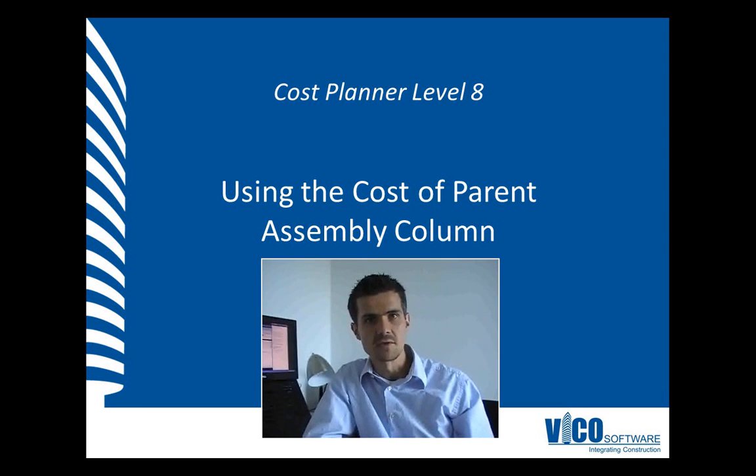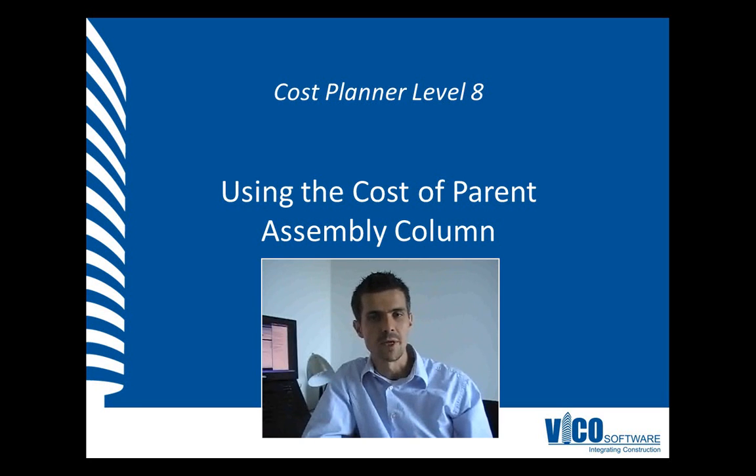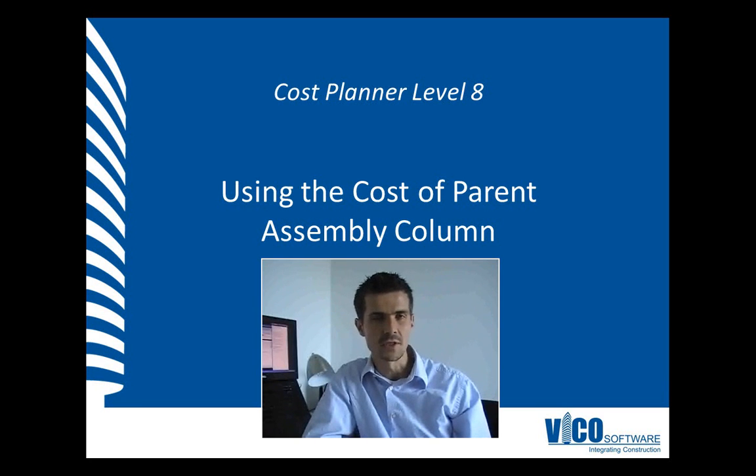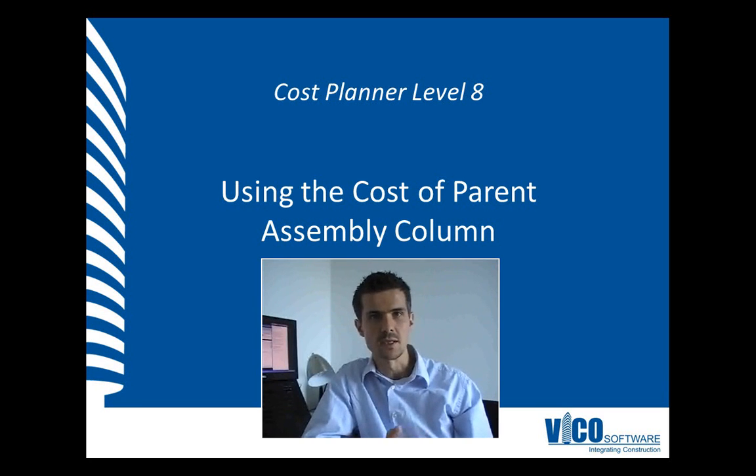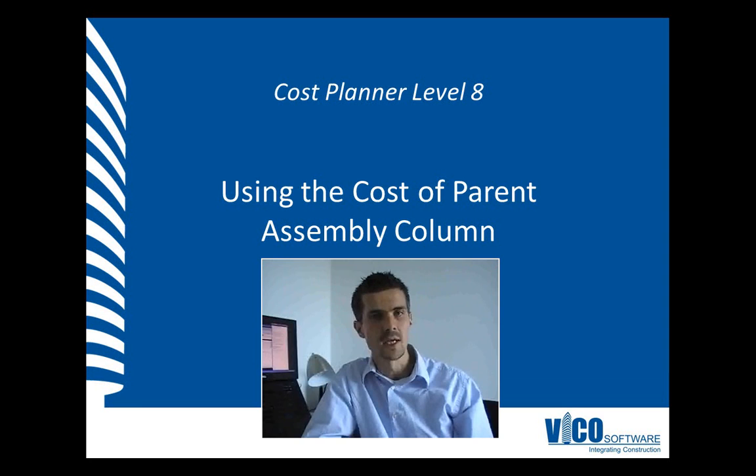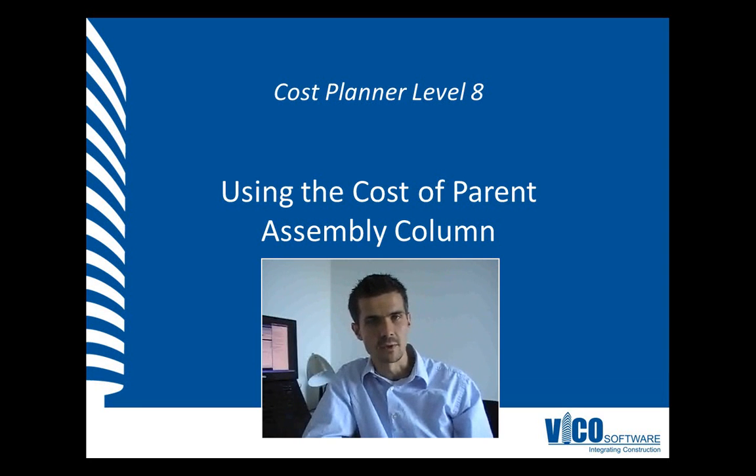In this video, I will explain how you use these two columns to analyze the contribution of components to the total price of your project.